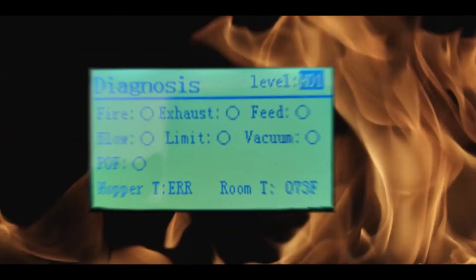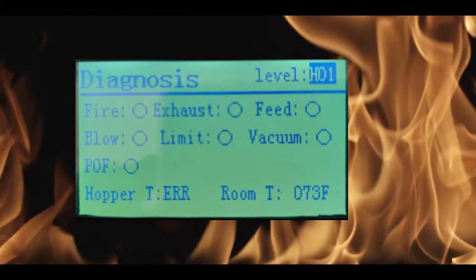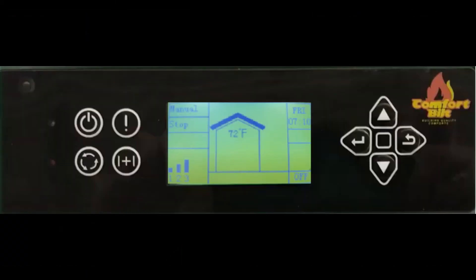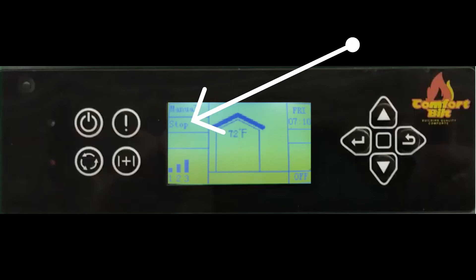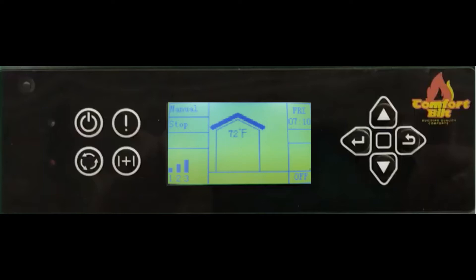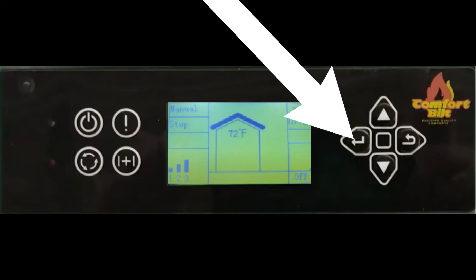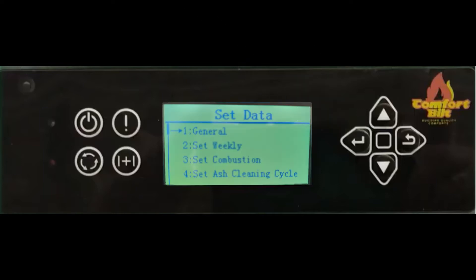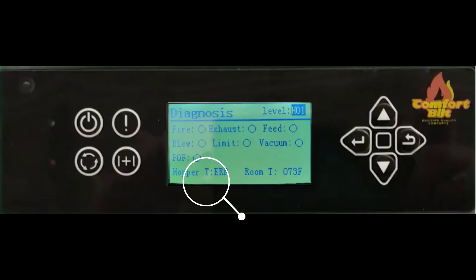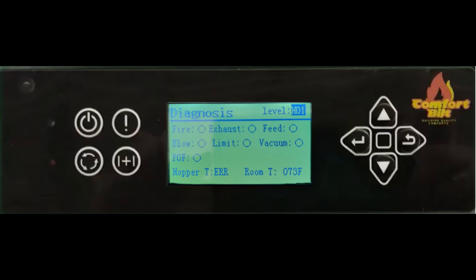You can also check if the overheat sensor is working properly in the diagnosis menu. To access the diagnosis menu, make sure the stove is cool and says "stop" in the work stage line. From the home screen, press and hold the enter button until the set data menu appears, then scroll down to number six and press enter. At the bottom of the screen you will see "Hopper T" — make sure that the temperature displayed here is near room temperature.